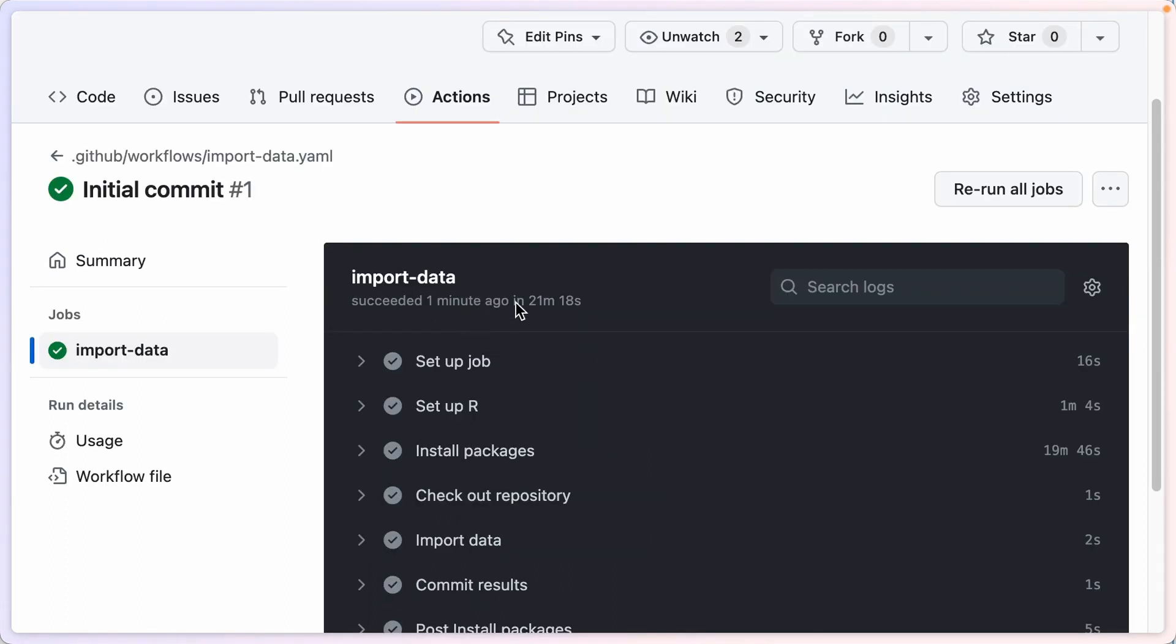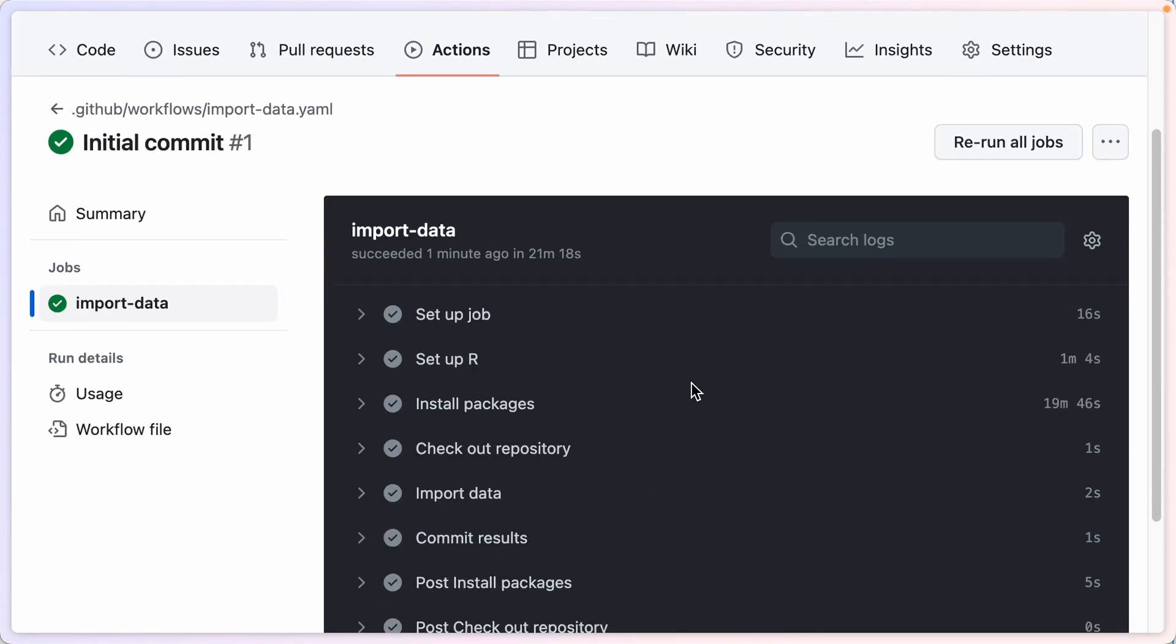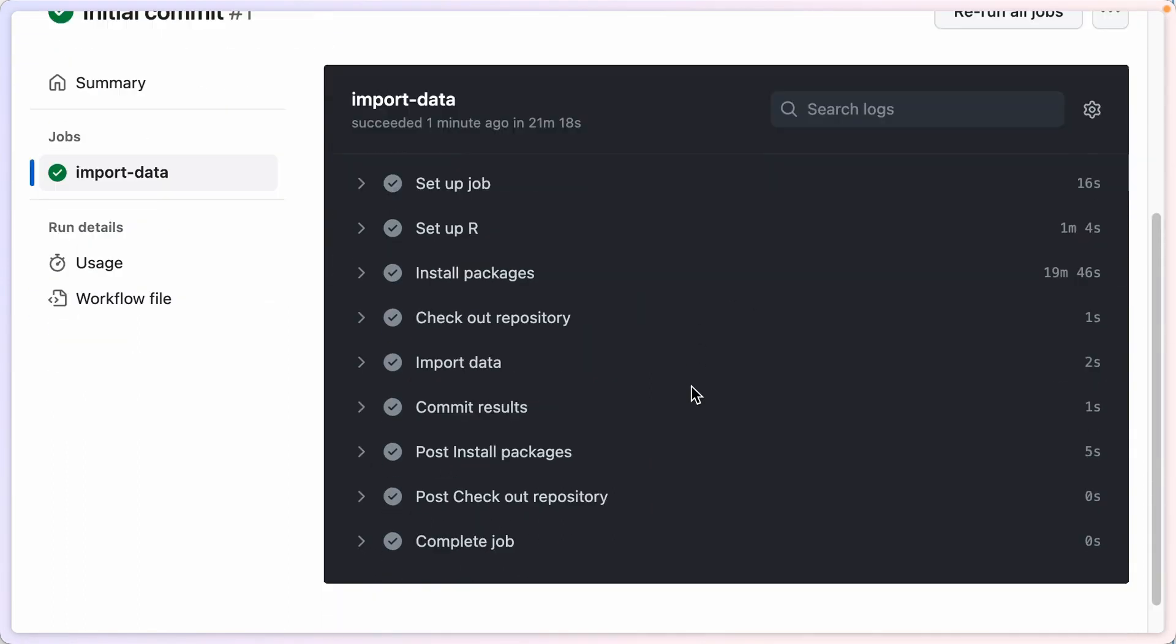I'm looking back at my GitHub action and I can see that it successfully ran. It went through all of the steps that I had listed out and succeeded one minute ago, and it took 21 minutes and 18 seconds. The first time you run an action, it will take longer. As you go through it, it'll be quicker. And the reason why is it sets up a cache so you don't have to do everything from scratch.